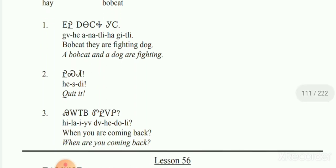Number 2: hey stay — tell your kids hey stay. Number 3: hi la yi yi ta hey dolly.